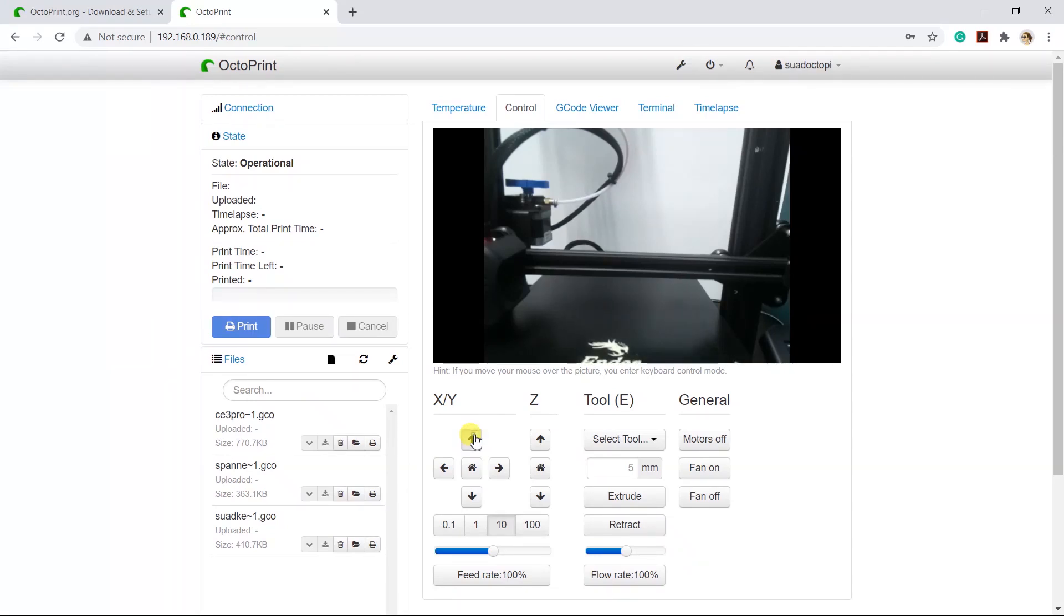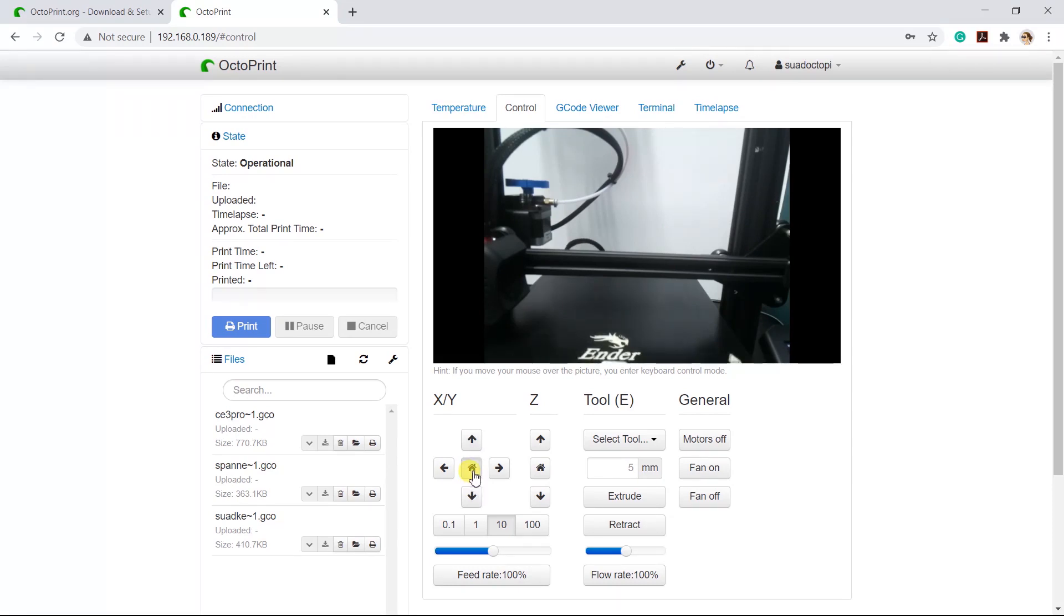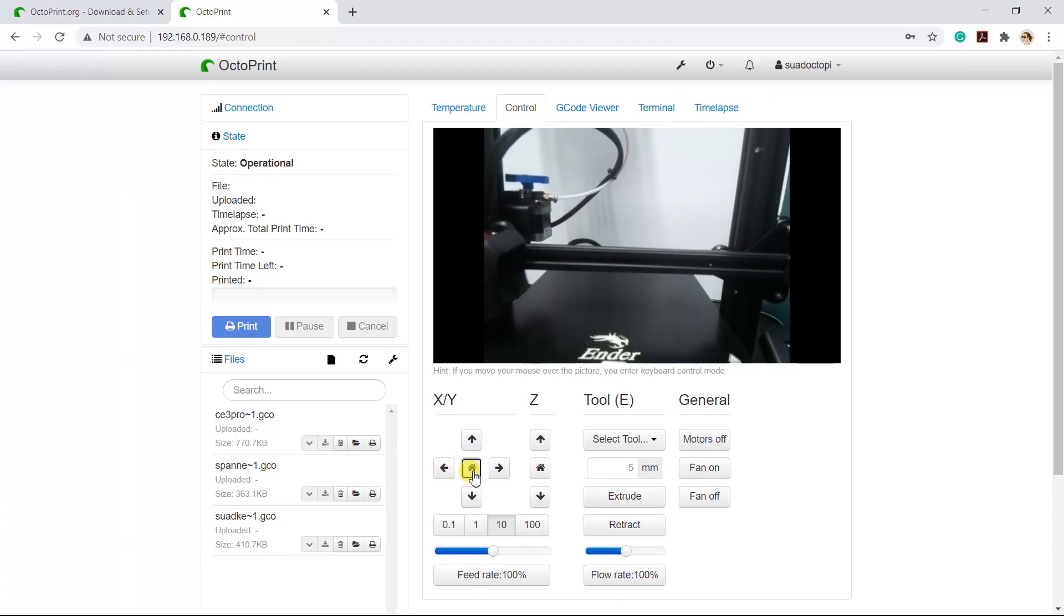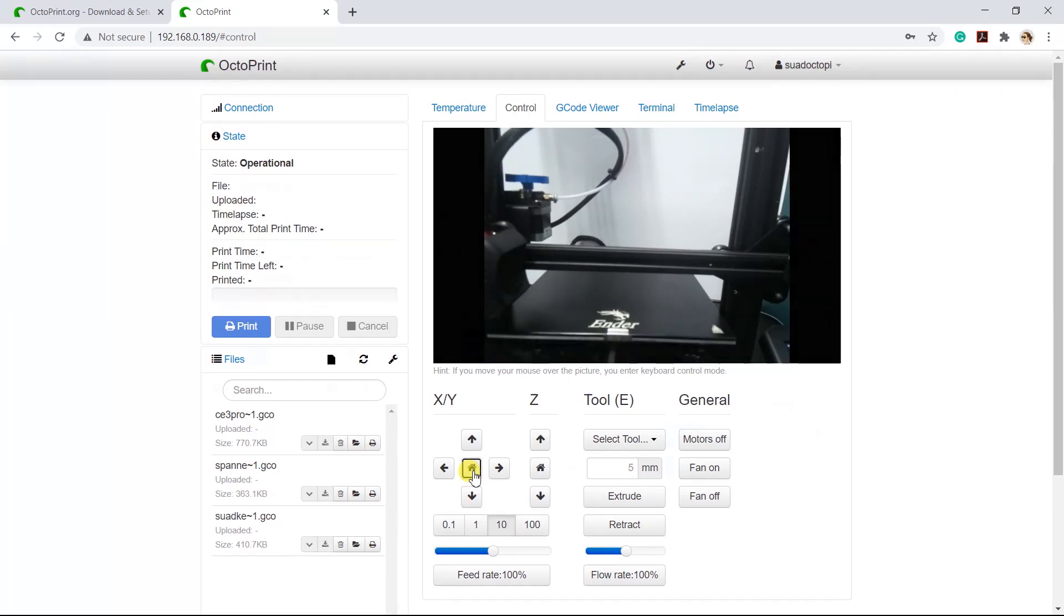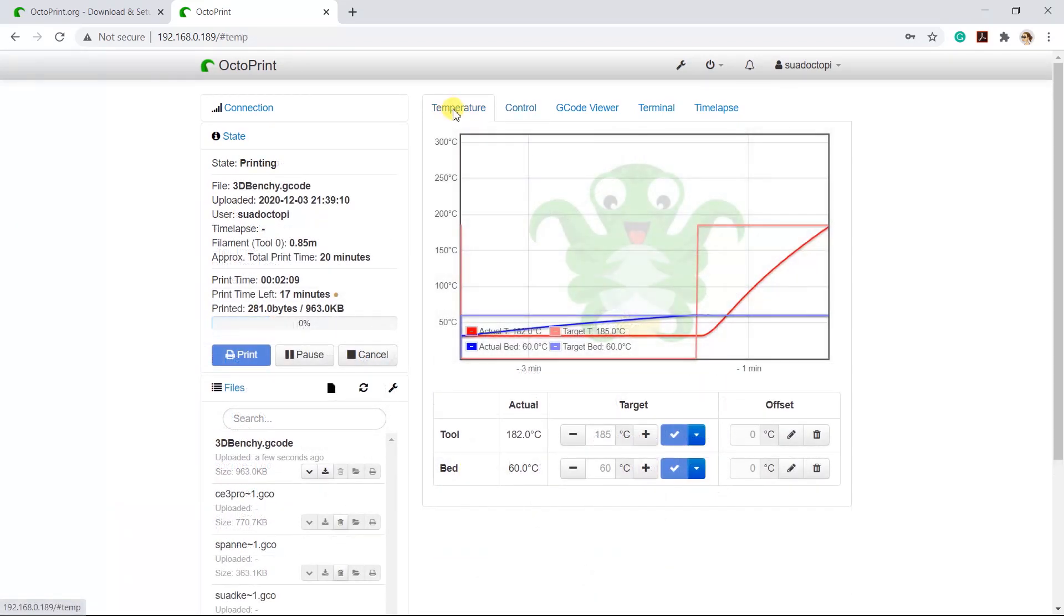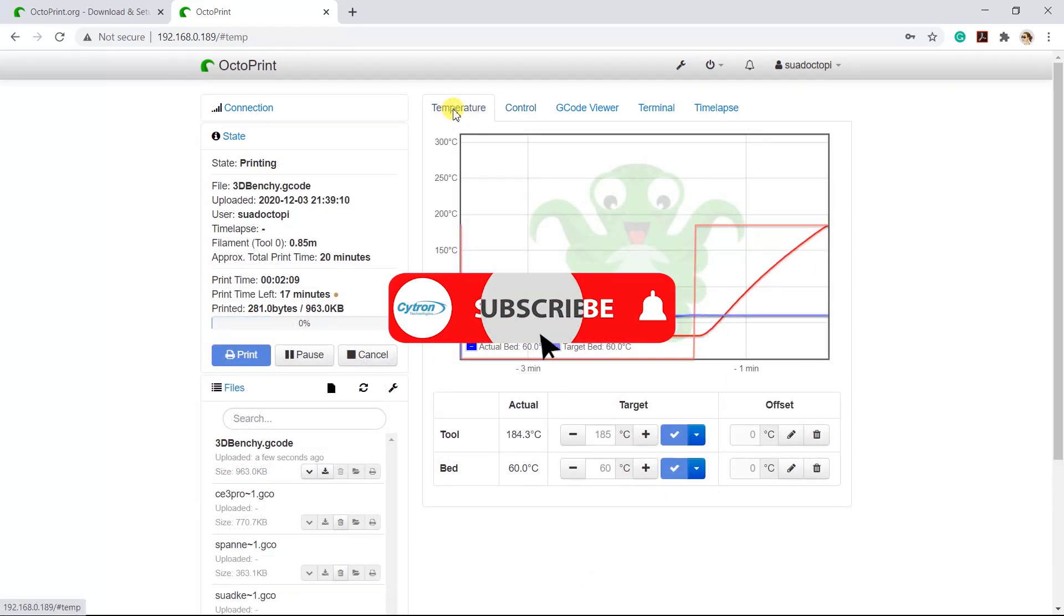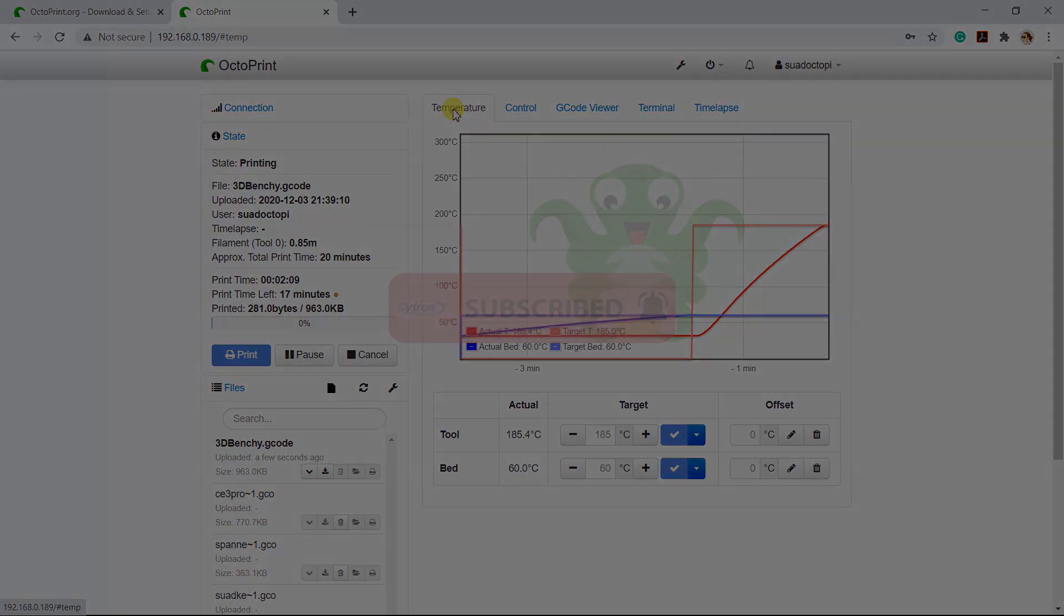Assalamualaikum and hi guys! In this video, I'll share with you how to control and monitor your 3D printer using OctoPrint on Raspberry Pi. Before that, don't forget to subscribe to our channel.